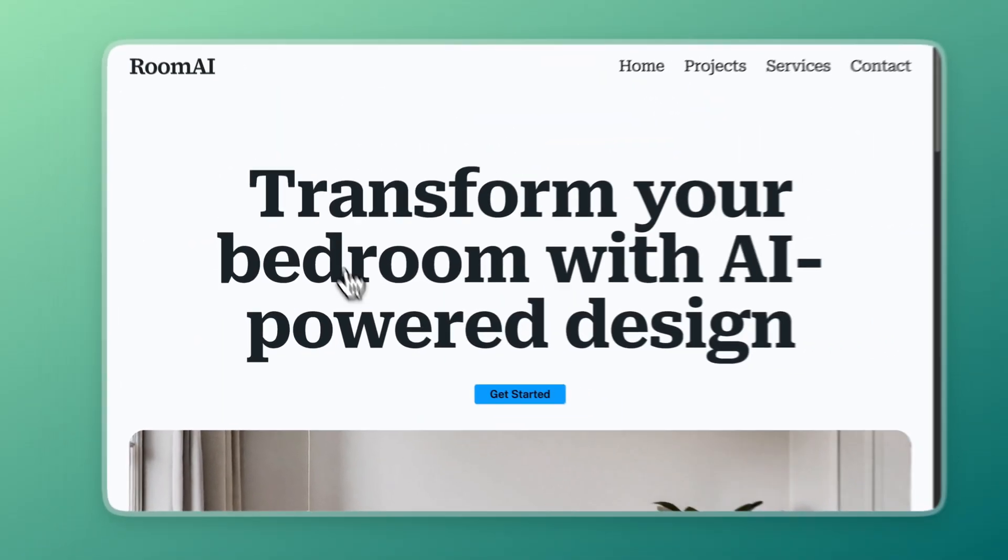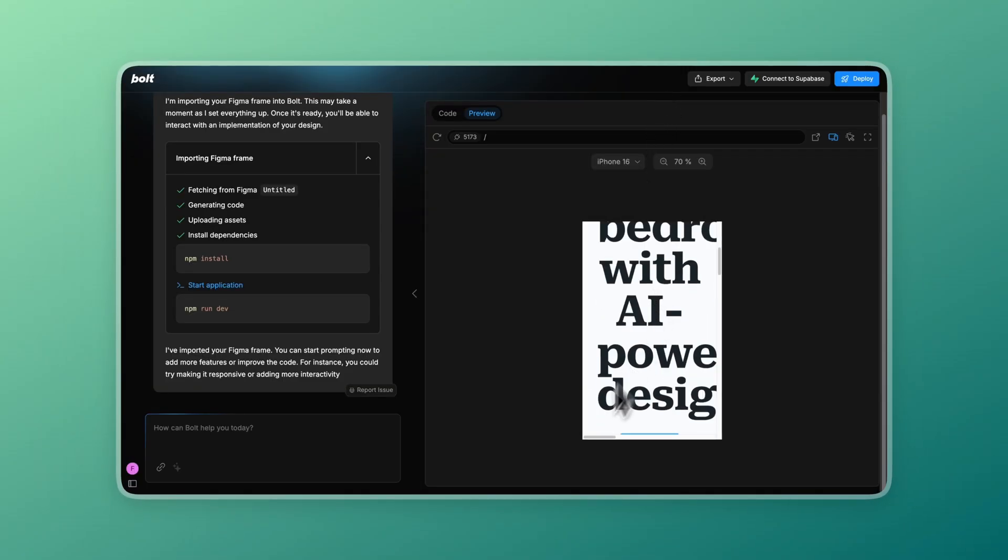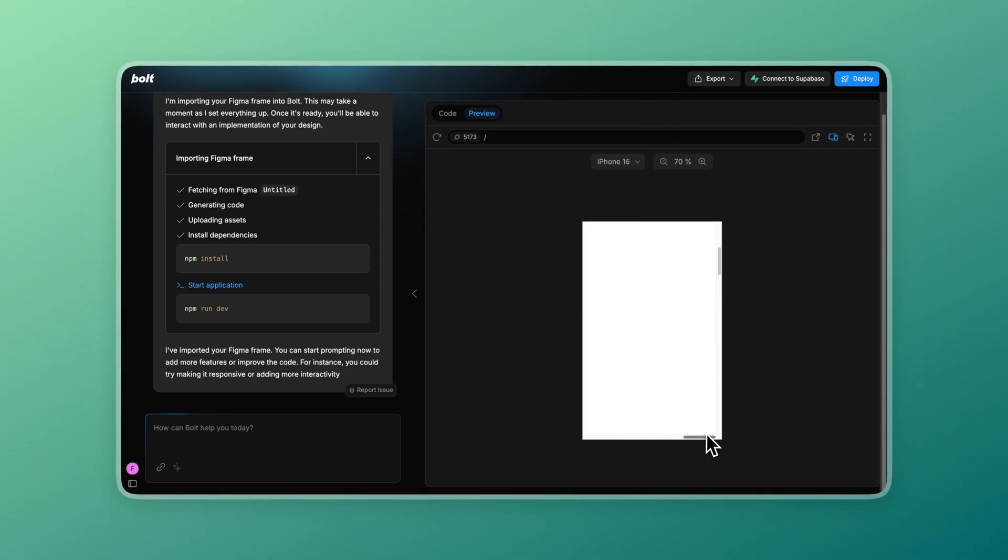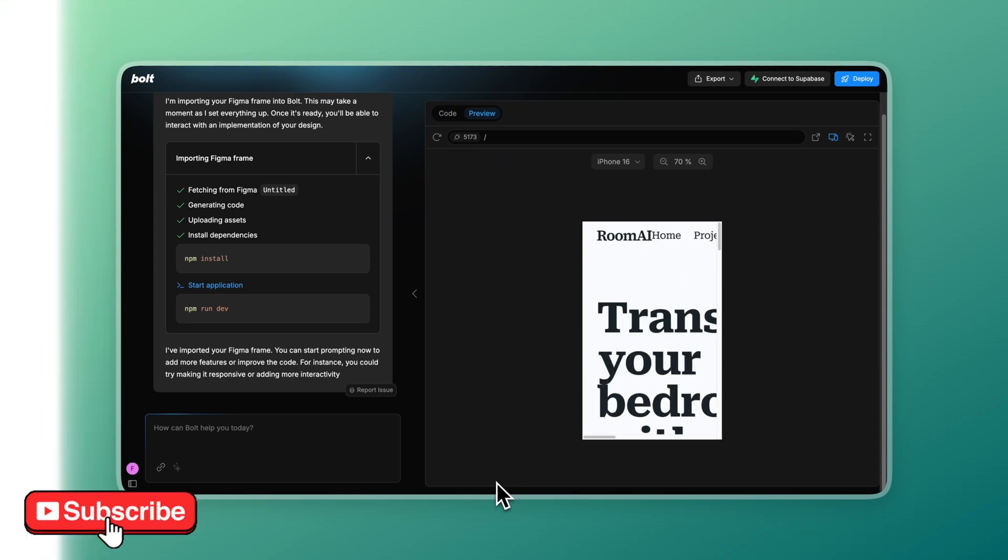But where it really failed was with the mobile version. As you can see, the website is not responsive at all.